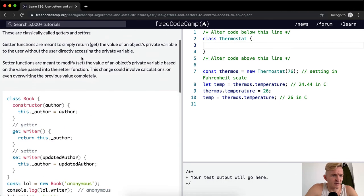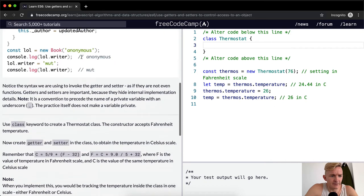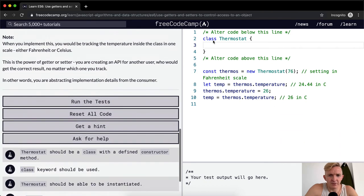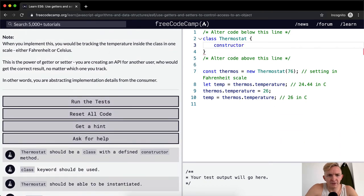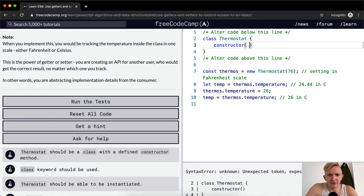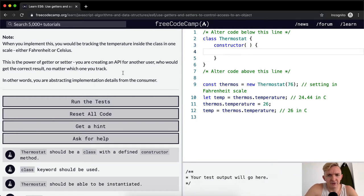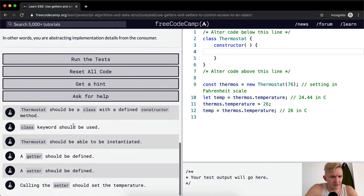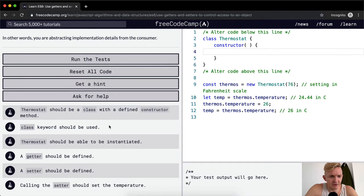I'm going to go class thermostat. Pretty sure that's right how you write it. Yep. And then we want a constructor. Inside the constructor, class keyword should be used.